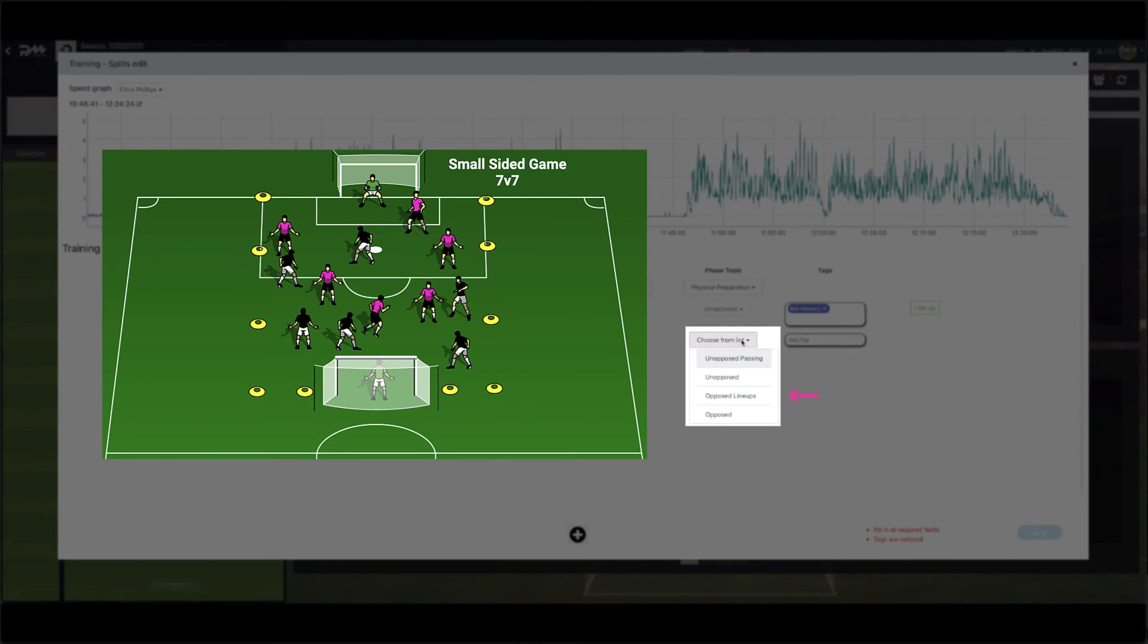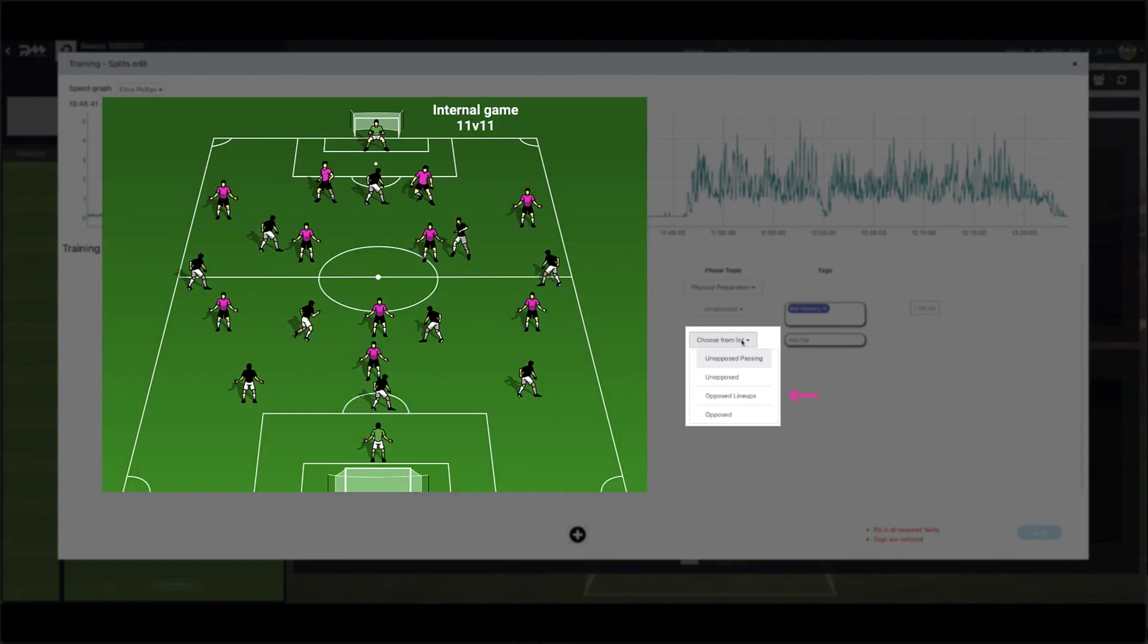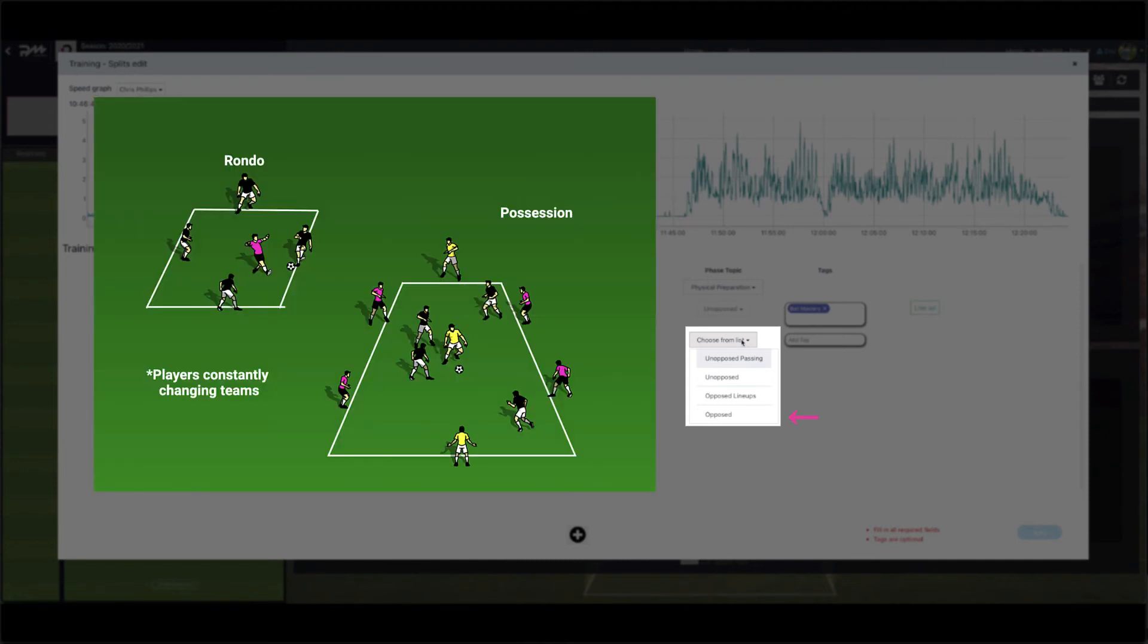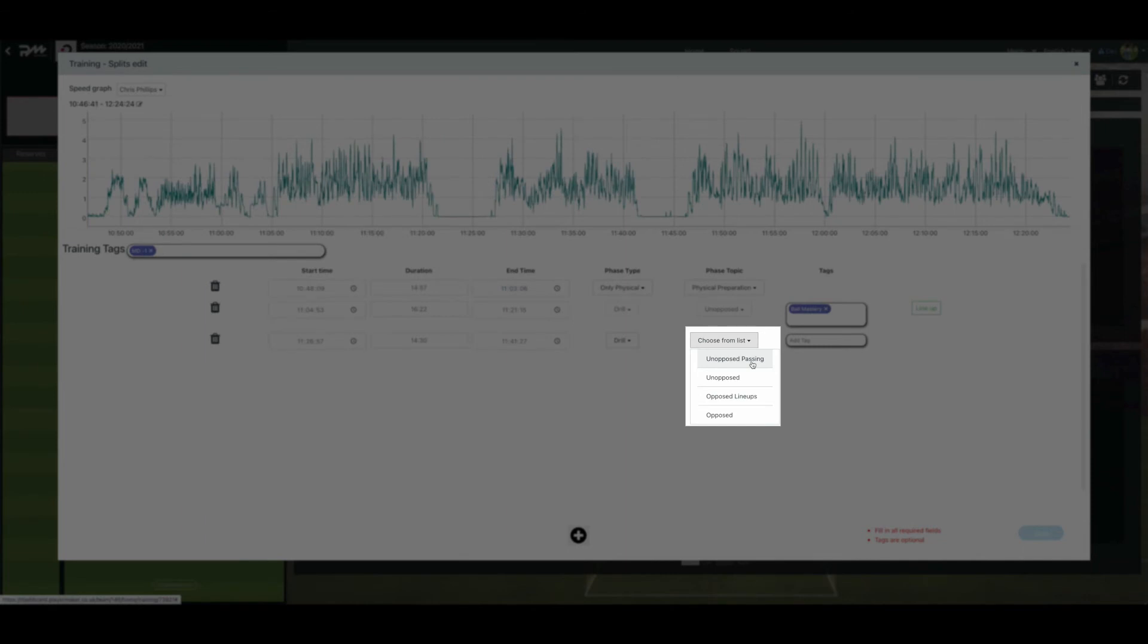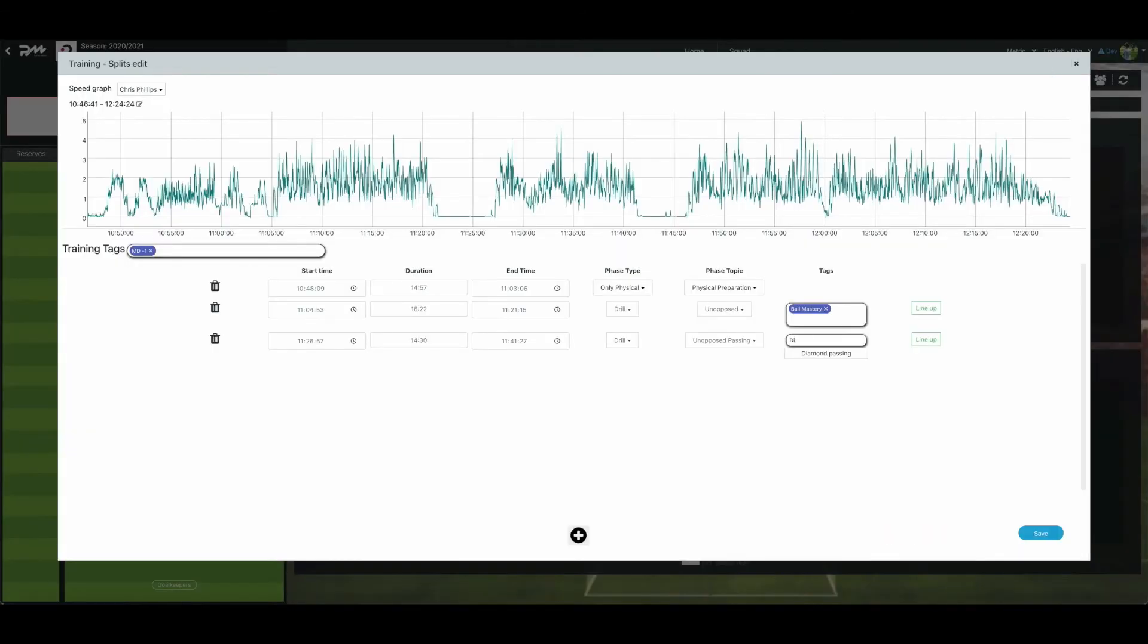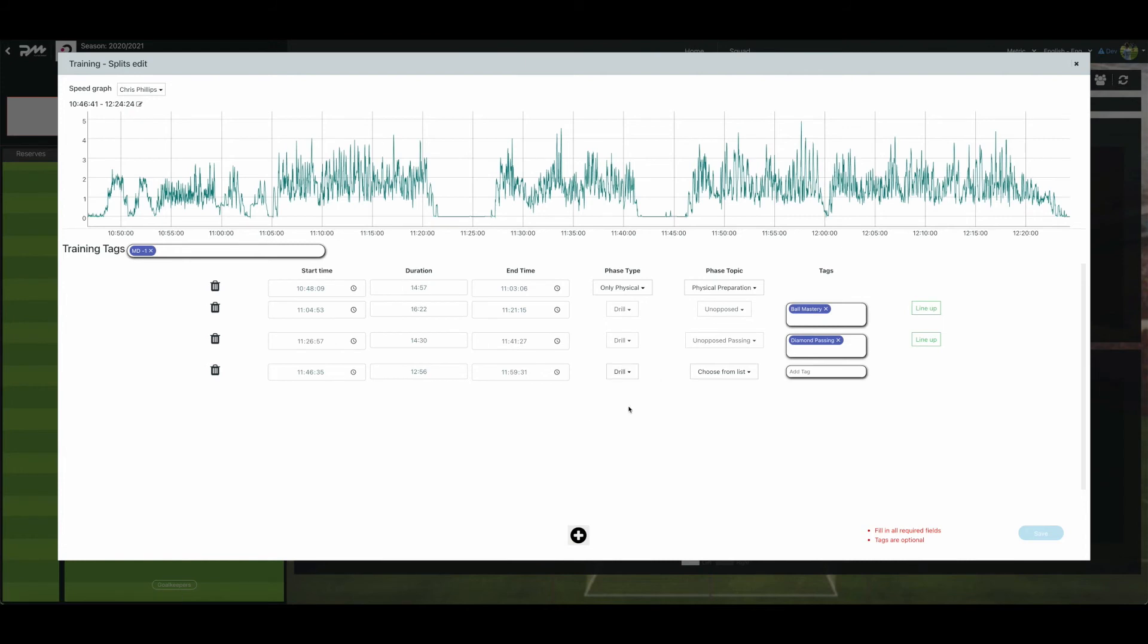Opposed lineup. This can be a small sided game or even an 11v11 internal game. Unopposed. This can be a rondo or possession game where players change teams frequently. Repeat the same exact process to add more drills.